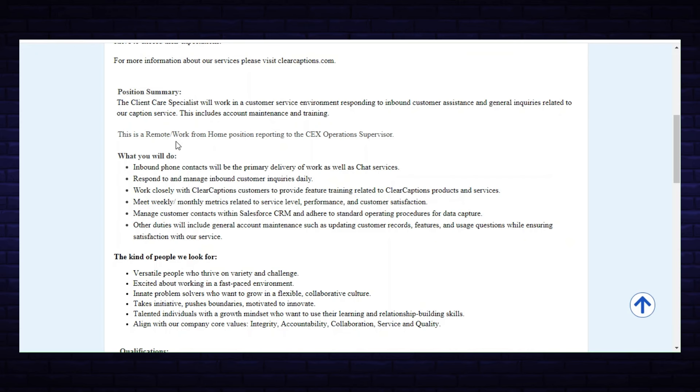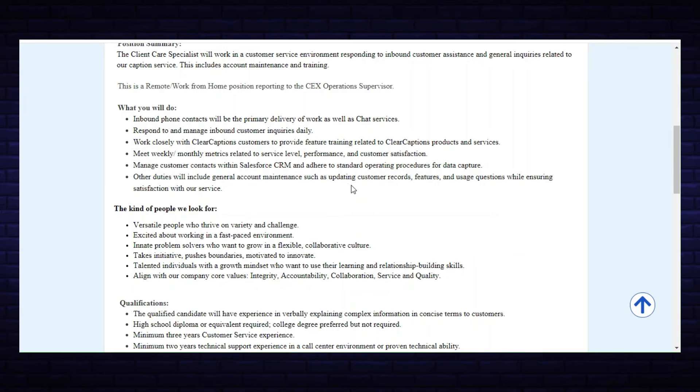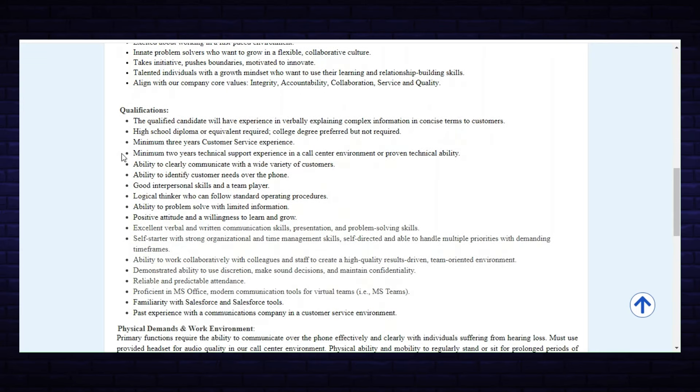What you'll be doing is inbound phone contacts: respond to and manage inbound customer inquiries, work closely with ClearCaptions customers, meet weekly and monthly metrics, manage customer contacts within Salesforce CRM. Other duties will include general account maintenance such as updating customer records.